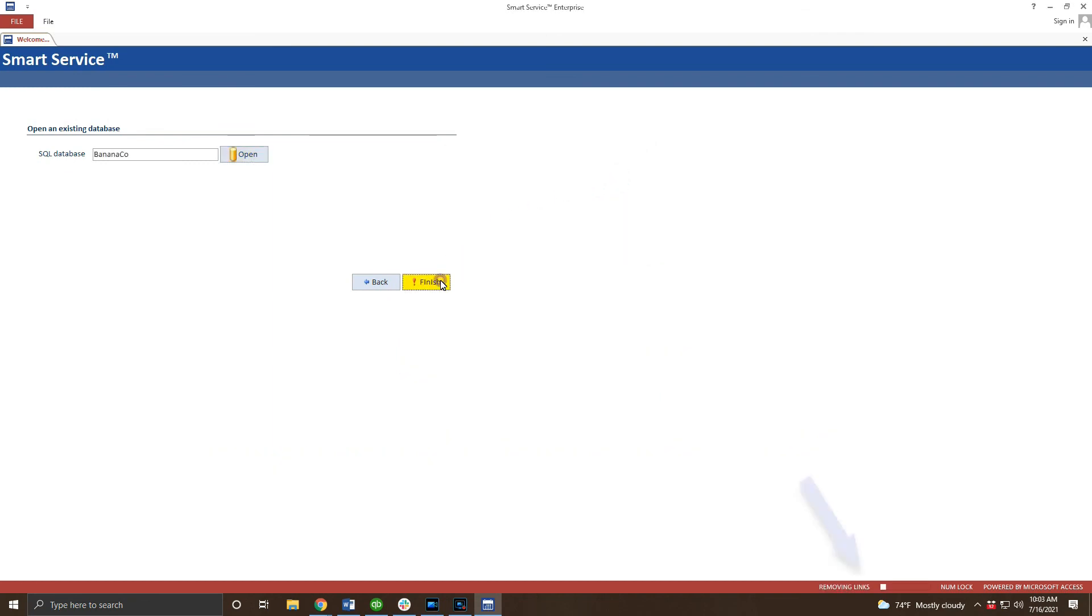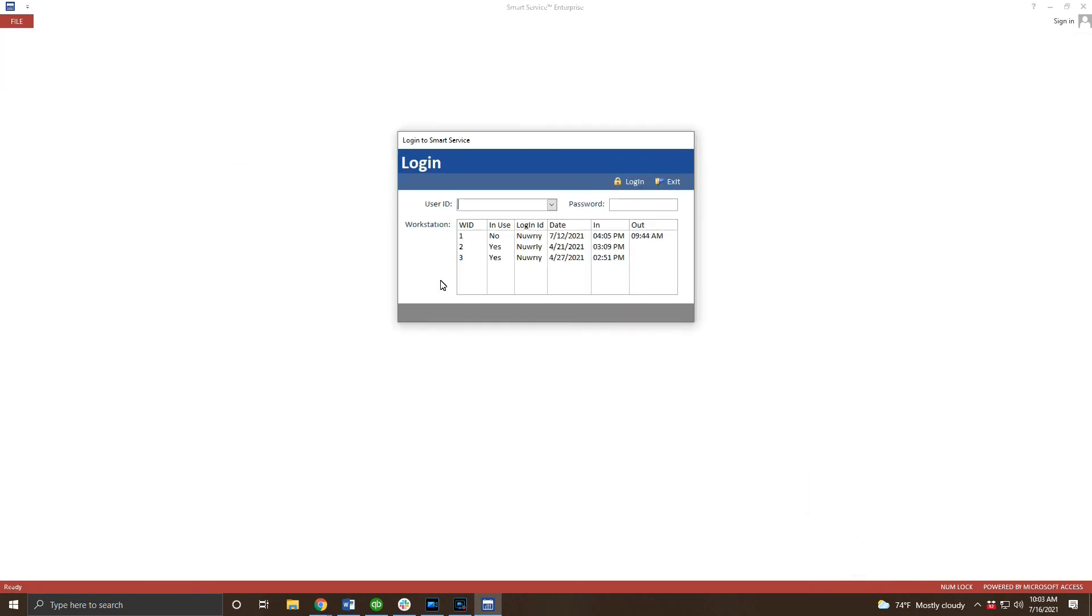This step will take a moment as SmartService attempts to use the DSN we just created to access the server. When it's finished you'll be presented with the option to log into SmartService. It's always a good idea to try to log into SmartService so you can double check your work and make sure you're connected to the right database.